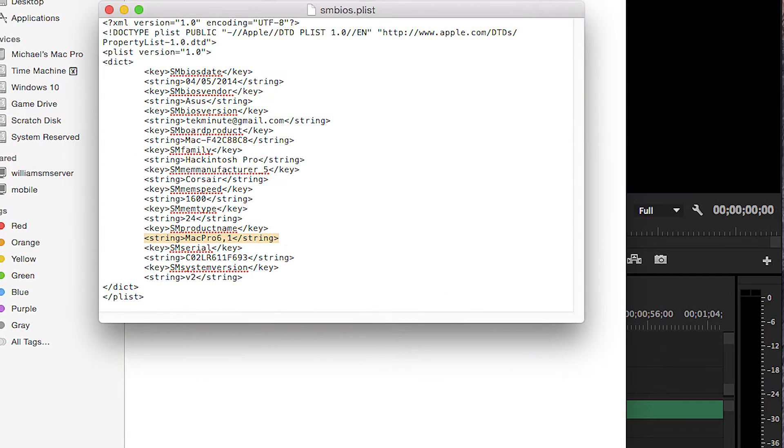Also you may want to change the SMBIOS.plist which is located on the root of your boot drive in the extras folder. Open it up and change this line to Mac Pro 3.1 temporarily to the completion of the installation.